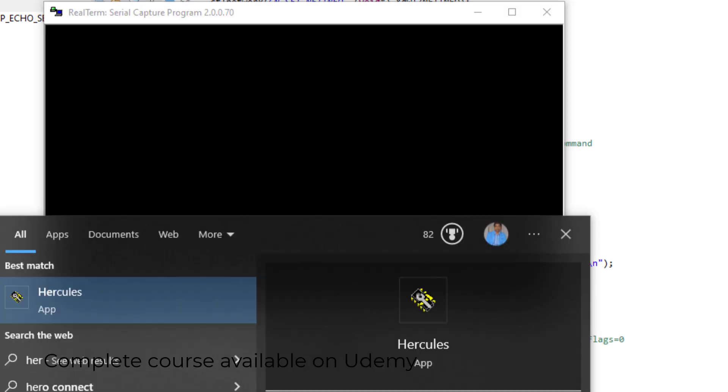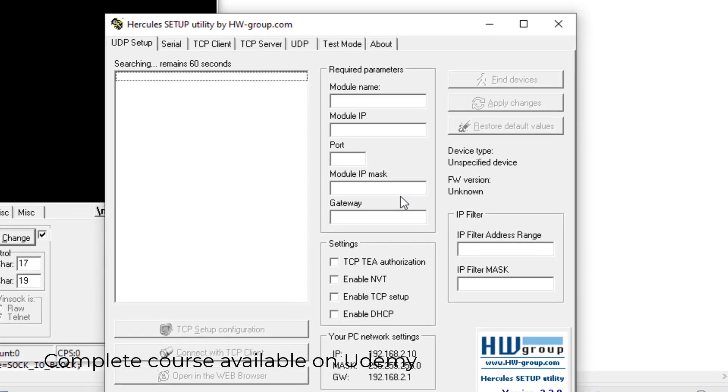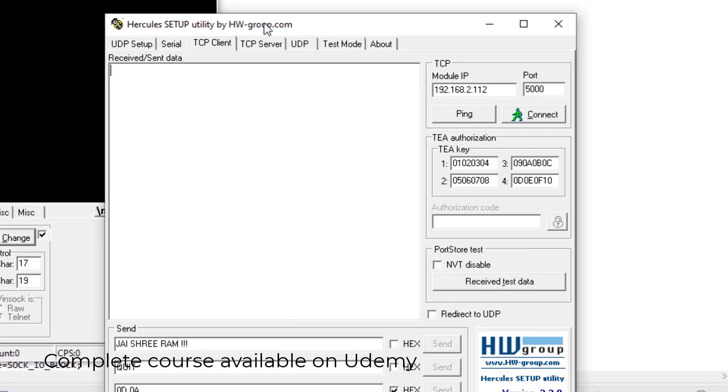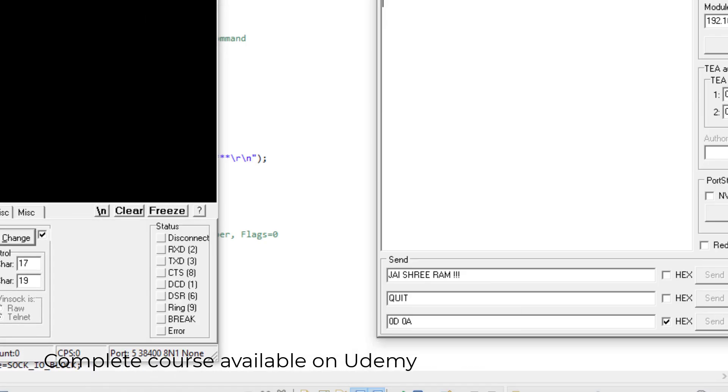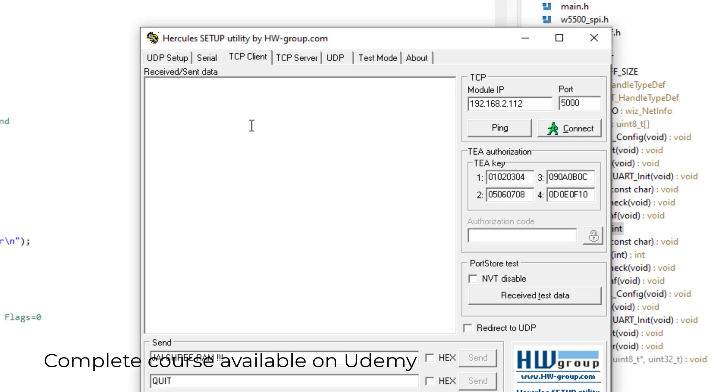Then I will start Hercules. This time I will go to the TCP client section, because my STM32 is working as a server. So I will use Hercules as a TCP client.